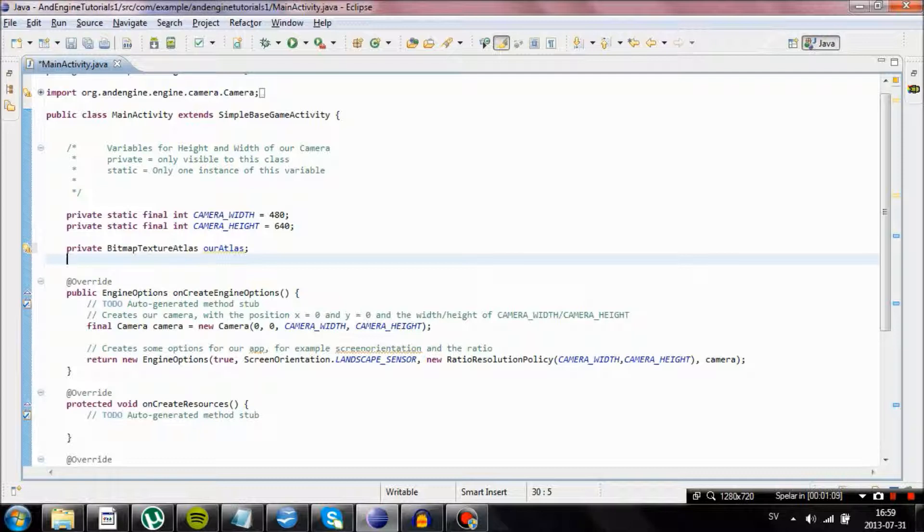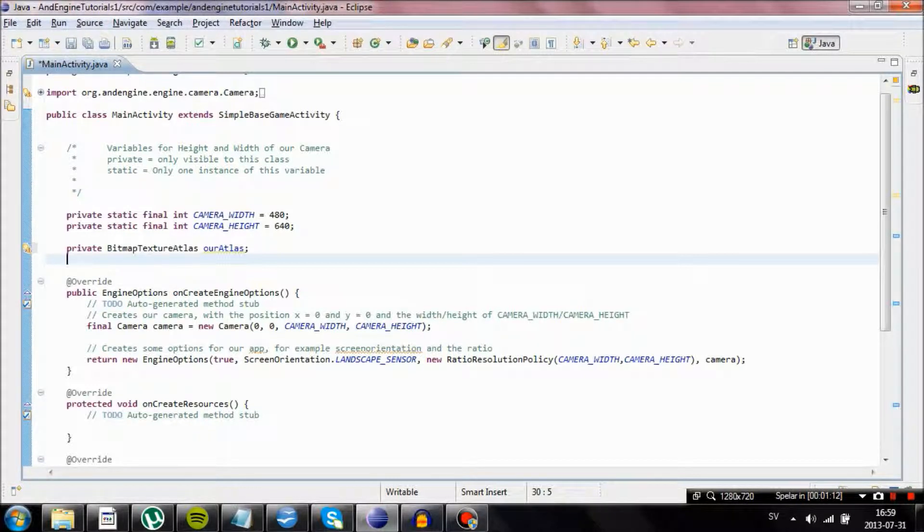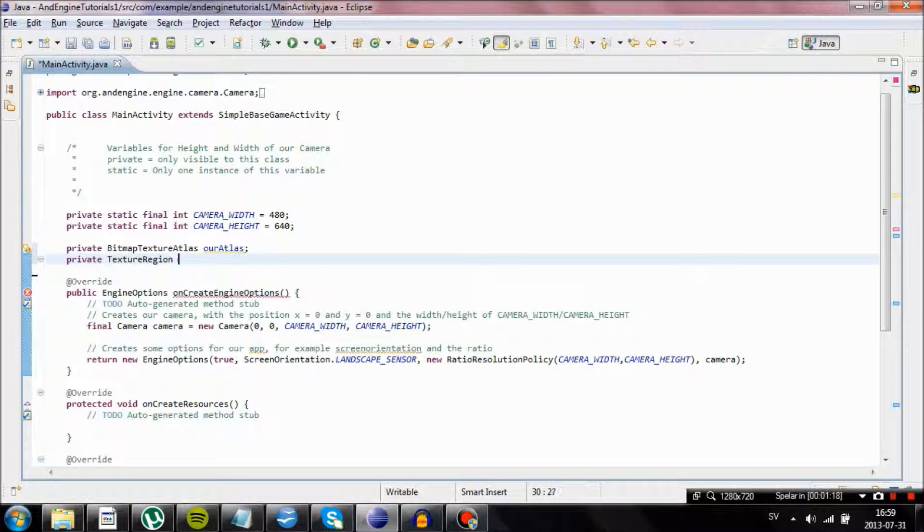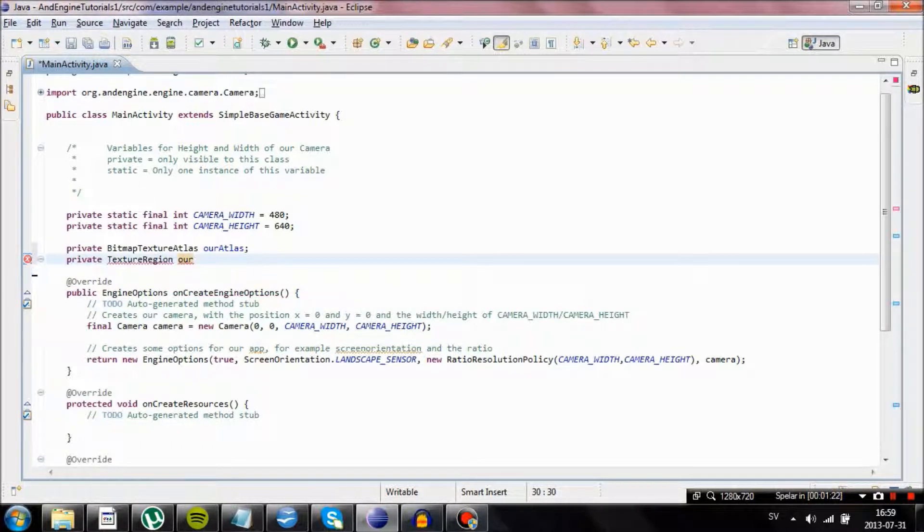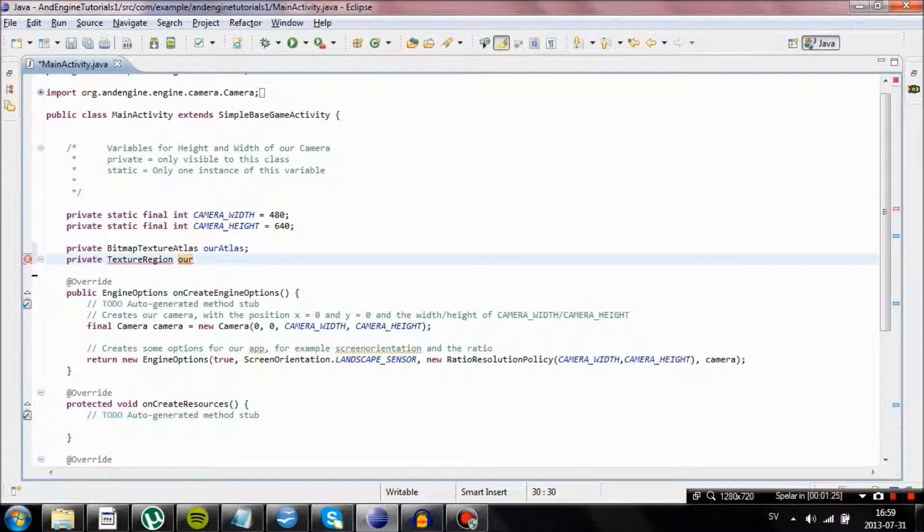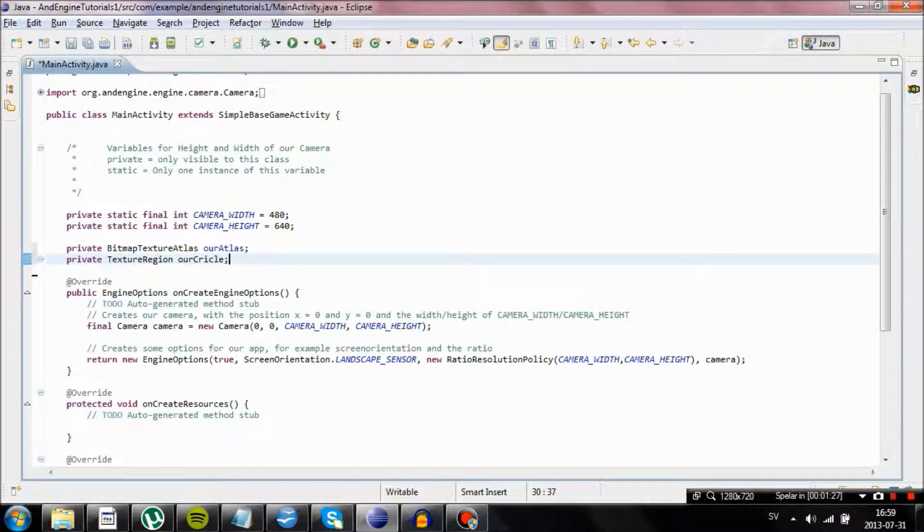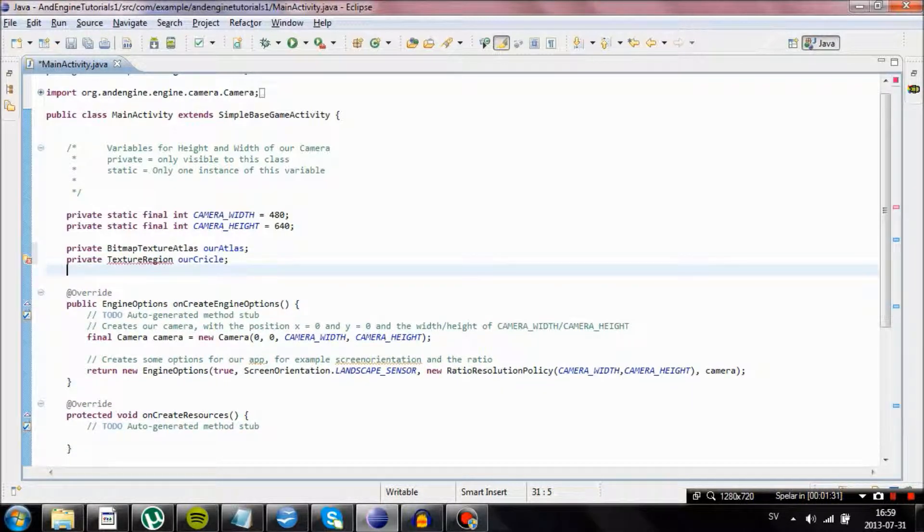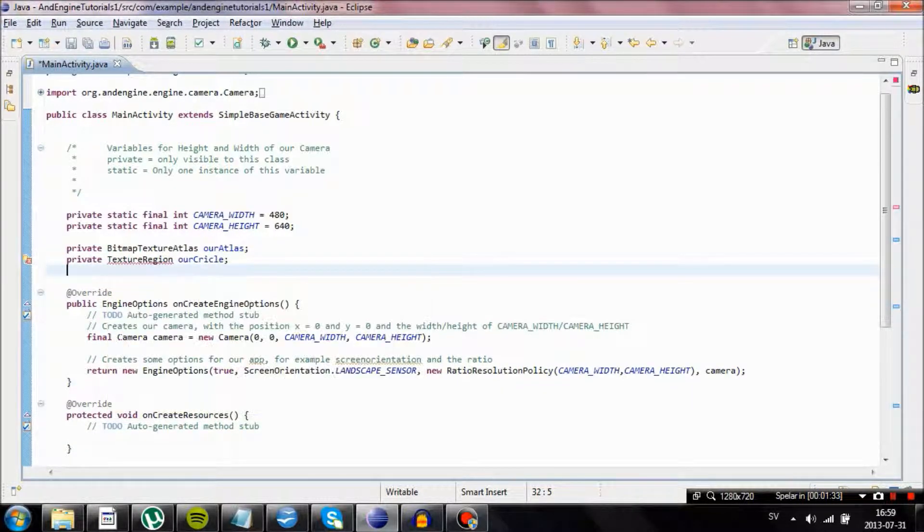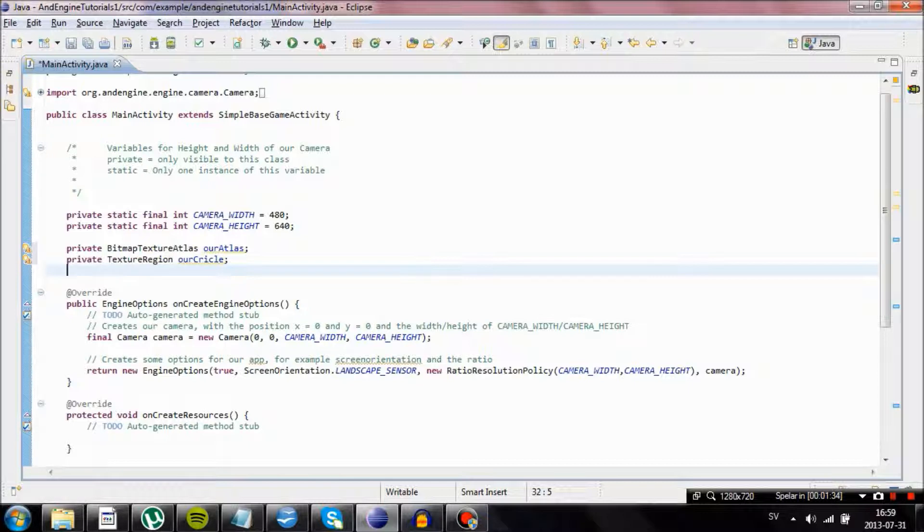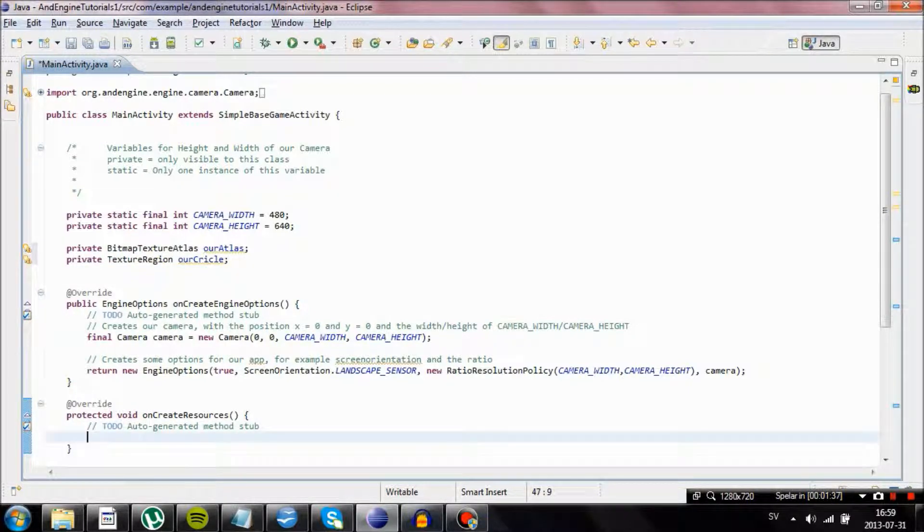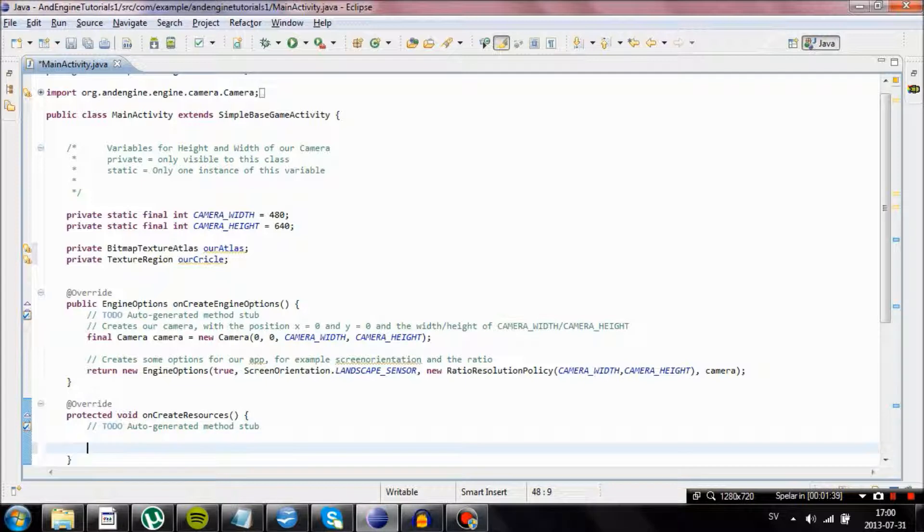Now we need some kind of image for our sprite. In order to create an image we are going to use private texture region, creating a texture region object. Let's say we make a circle, our circle. Just going to import texture region.